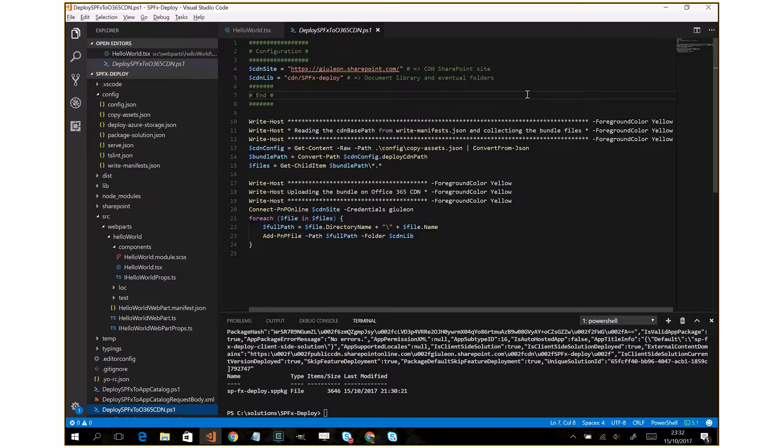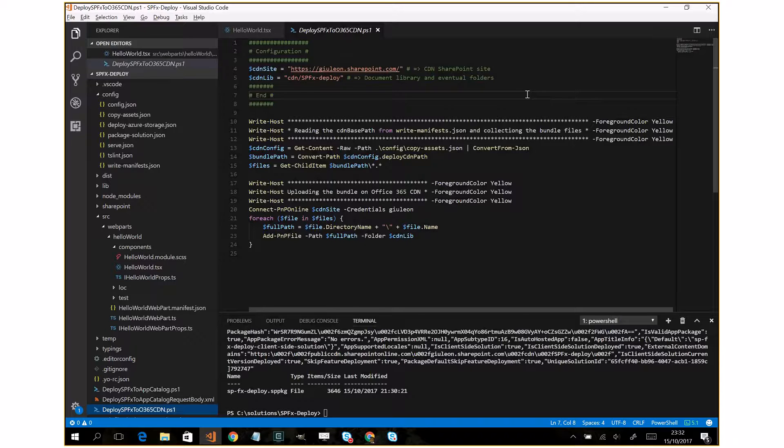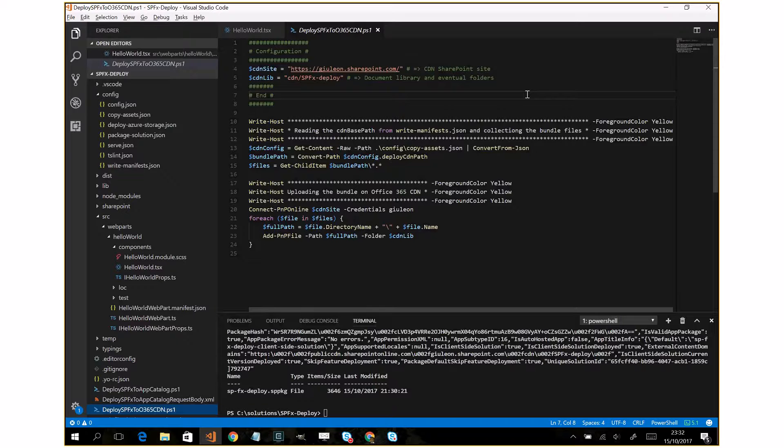I decided to use PowerShell and the PnP PowerShell because you can easily extend this script. For example, if you want to provision SharePoint artifacts or install immediately your SPFX on a modern page, you can achieve this goal across the PnP PowerShell.